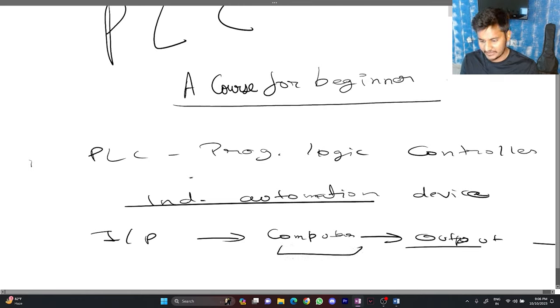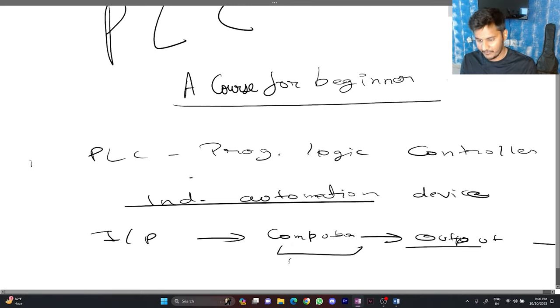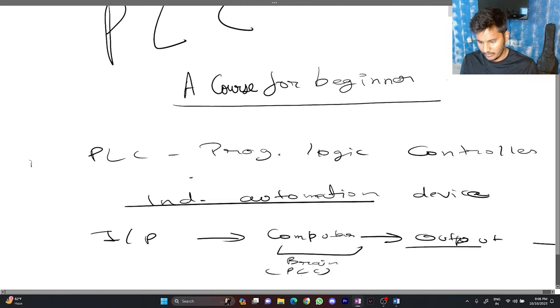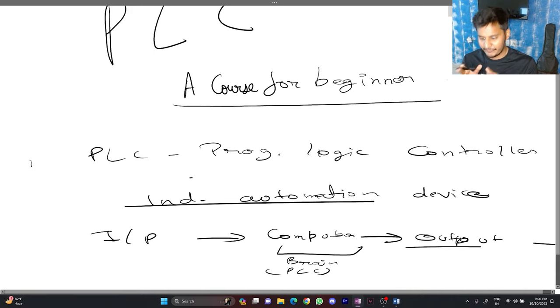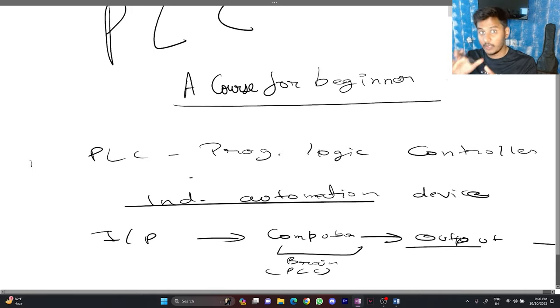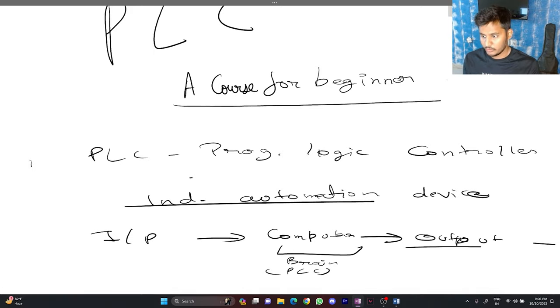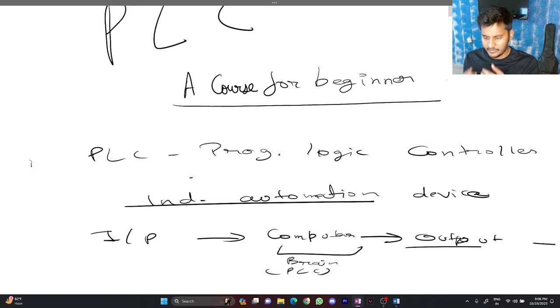Basically, it is the processor or you can say brain. From this you can imagine the components which are in the PLC. Before going further let's go through some historical background.